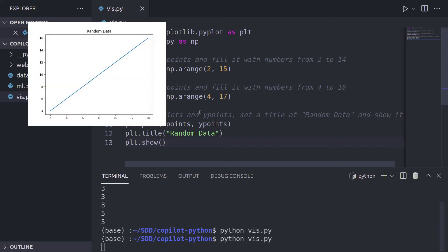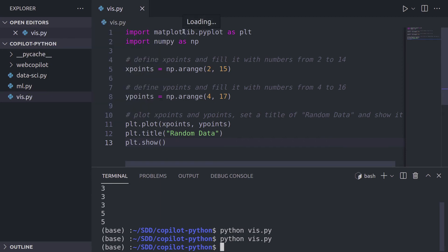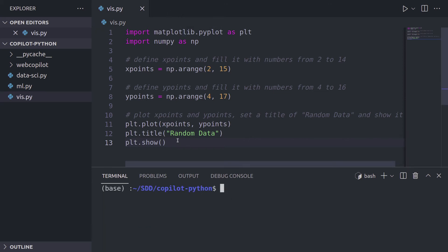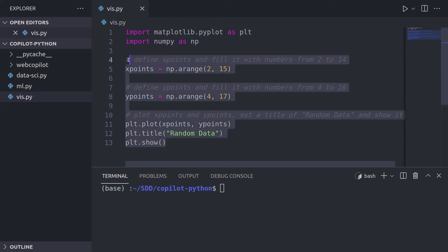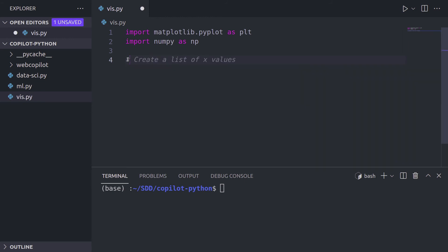And we get the same plot, but now with a nice title. Awesome. Now you probably don't know that, but I really like bar charts. So I want to build a bar chart with Copilot. So I'm going to clear the console, remove all the code that I wrote, and we're going to start kind of from scratch.